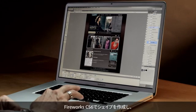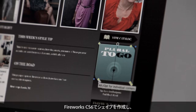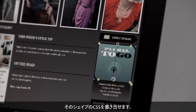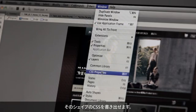Fireworks CS6 is your graphics workhorse in your web and mobile workflow. Fireworks CS6 has been optimized as the web has begun to move to more and more CSS. Fireworks CS6 allows me to create shapes and export the CSS for those shapes.